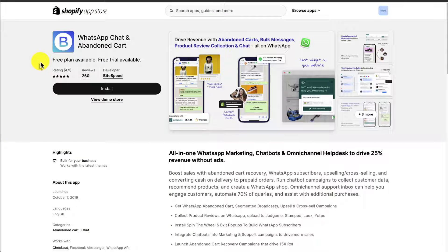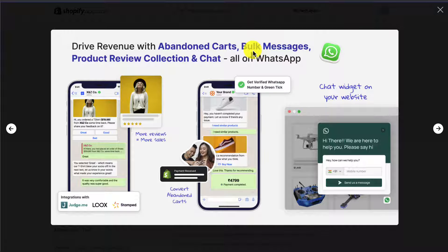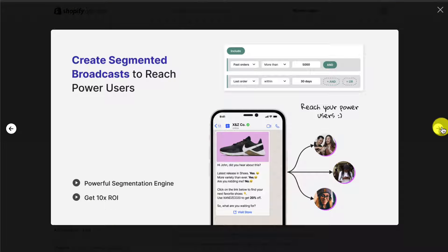The first app we're going to be taking a look at is called WhatsApp Chat and Abandoned Cart. It's going to do the Abandoned Cart recovery through WhatsApp, which is one of the most popular messaging platforms in the entire world. You can also do things such as bulk messages, product review, collection, and chat. It's going to have integrations with JudgeMe, Lukes, and more, all done through WhatsApp.